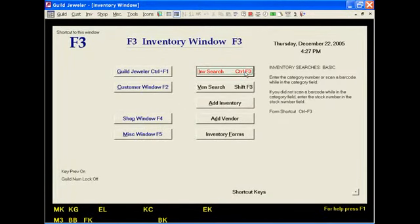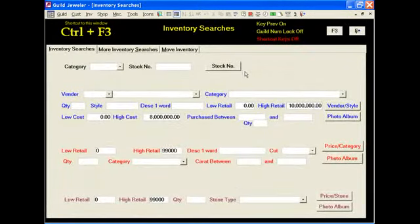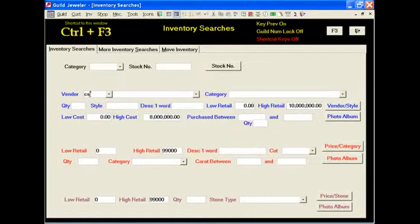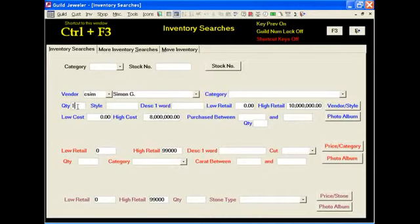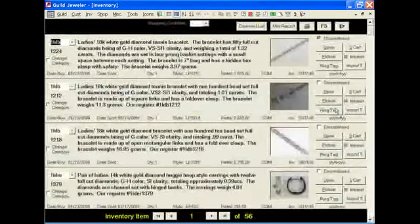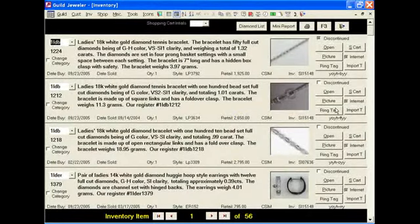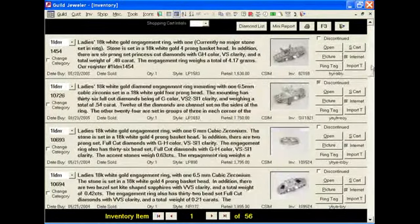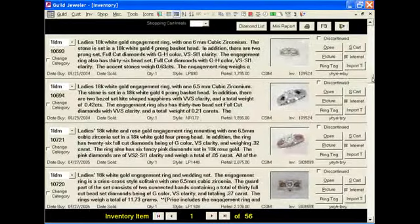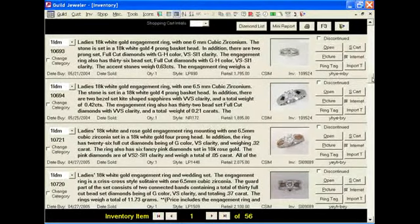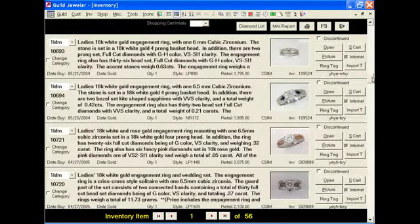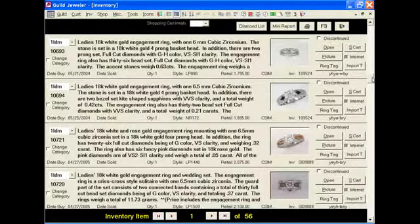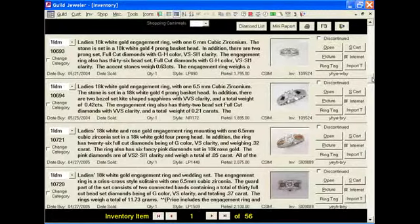At this point, we're going to do one more search. We're going to look for all the items under Simon G that are in stock. If we leave the quantity at one and click on vendor style, it'll bring us into a window that shows us all of our Simon G inventory. Just that quickly. And as we scroll through here, you will see that the information, most of it was put in there by the compiler, which means that these are all appraisal ready.